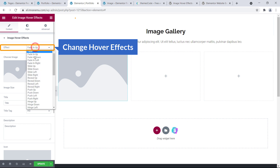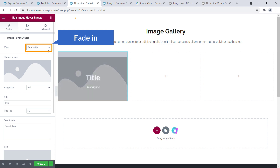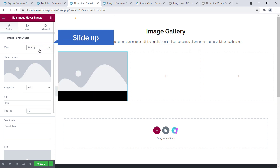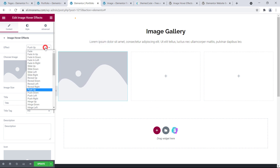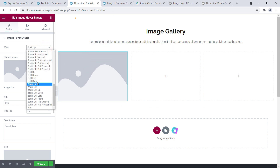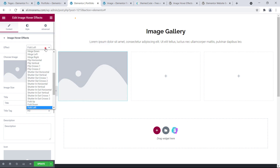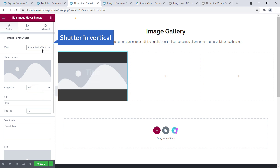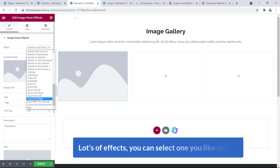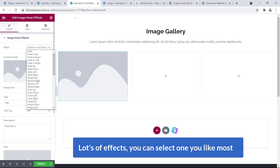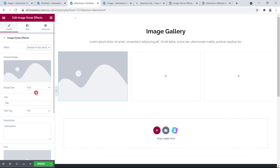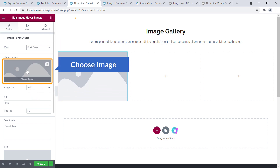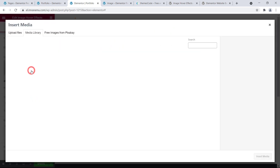You can choose an image and change the hover effect. The first one is Fade In, then Slide Up, Push Up — we have used Push Up — Fold Left, Perfect Shutter, In Vertical, and lots of other effects. You can select the one you like most. I'm going to select Push Down.